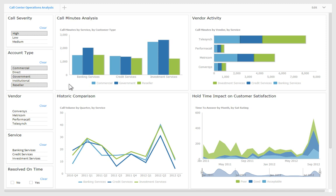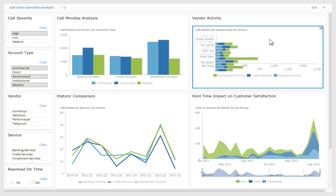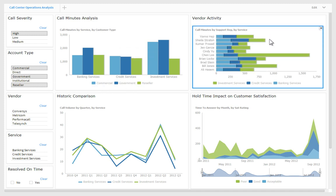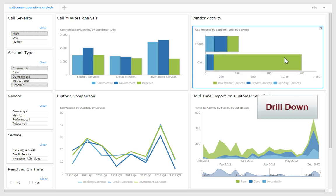BIRT dashboard gadgets understand the hierarchies in your data and allow users to drill in place to higher or lower levels of detail with a simple mouse click.